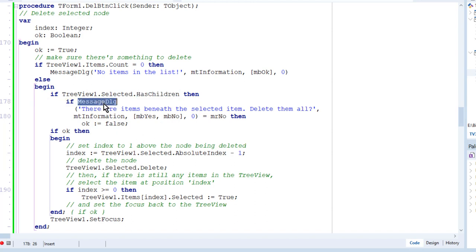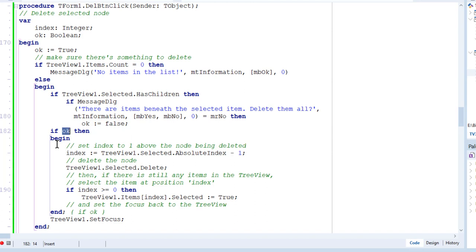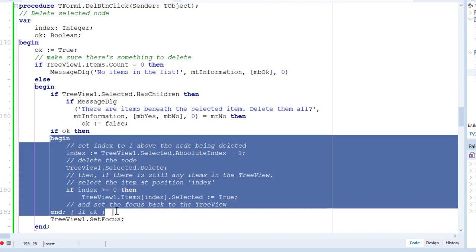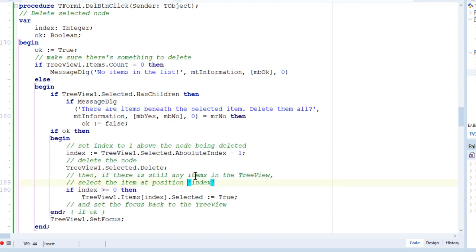Then I show this message dialog with a yes, no option. And if okay, so if yes was selected, if it's okay to delete them, then this block of code down here, from begin to end, that executes to do the deletion.